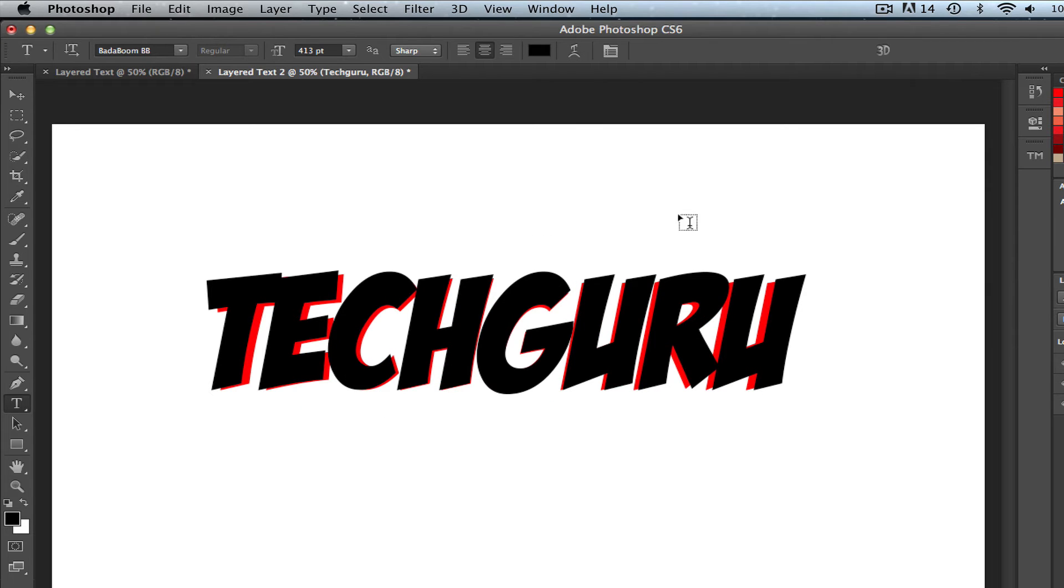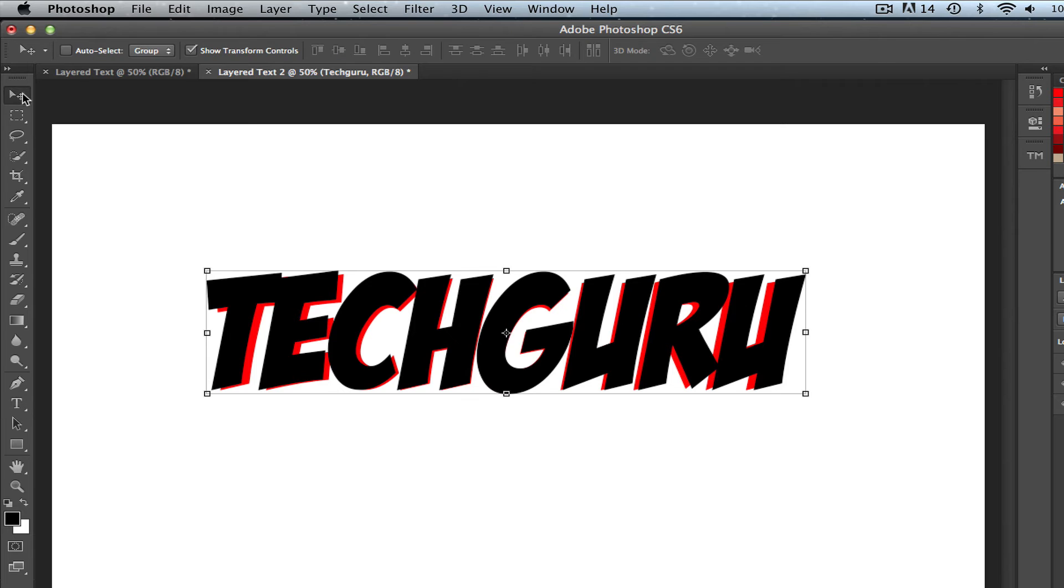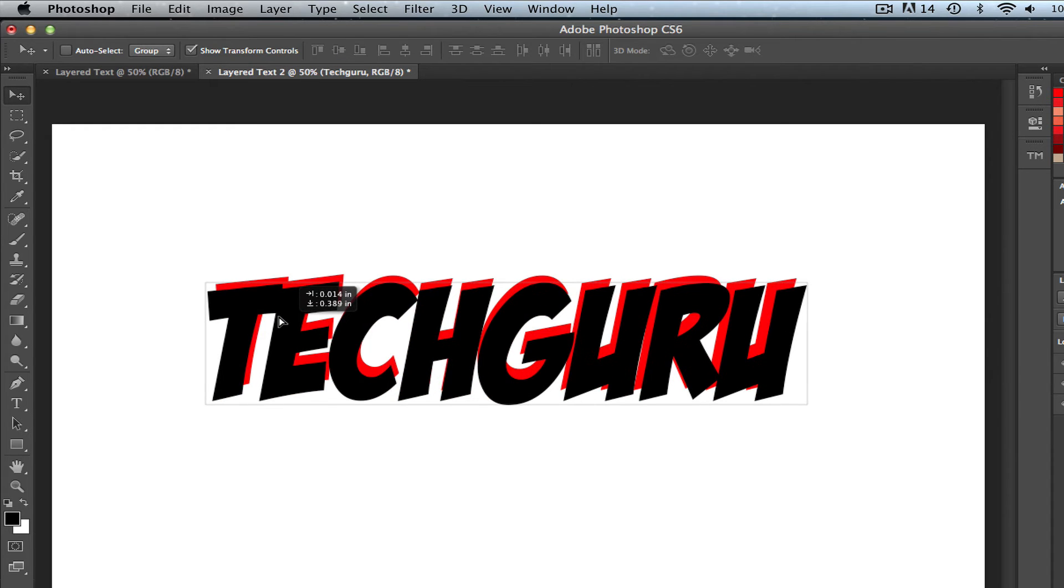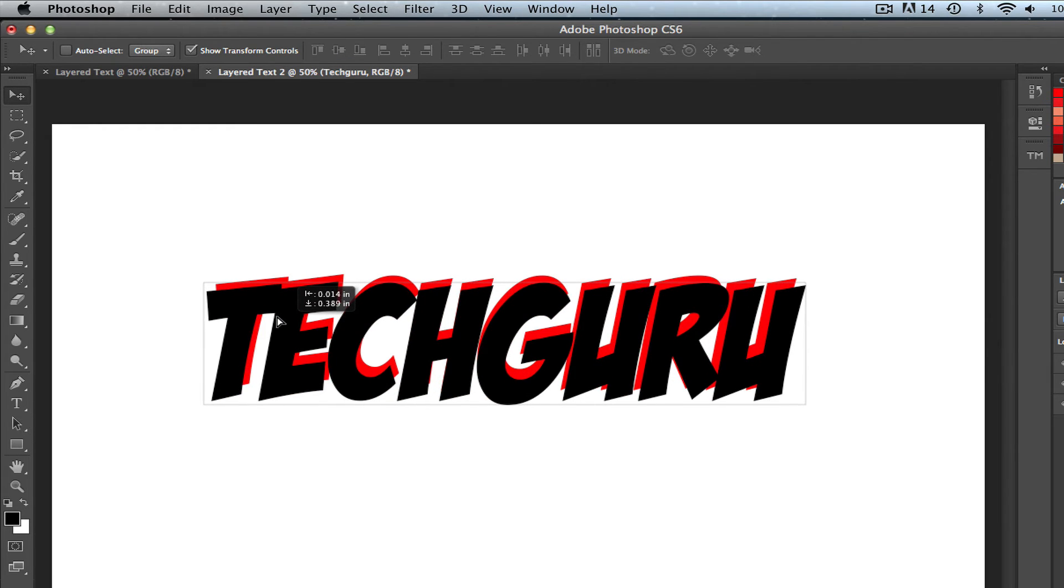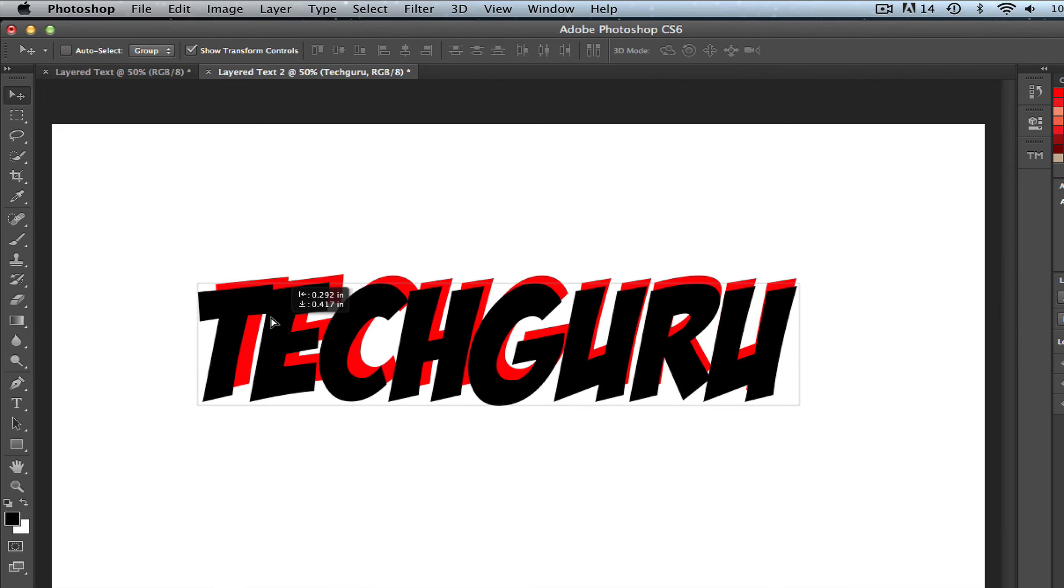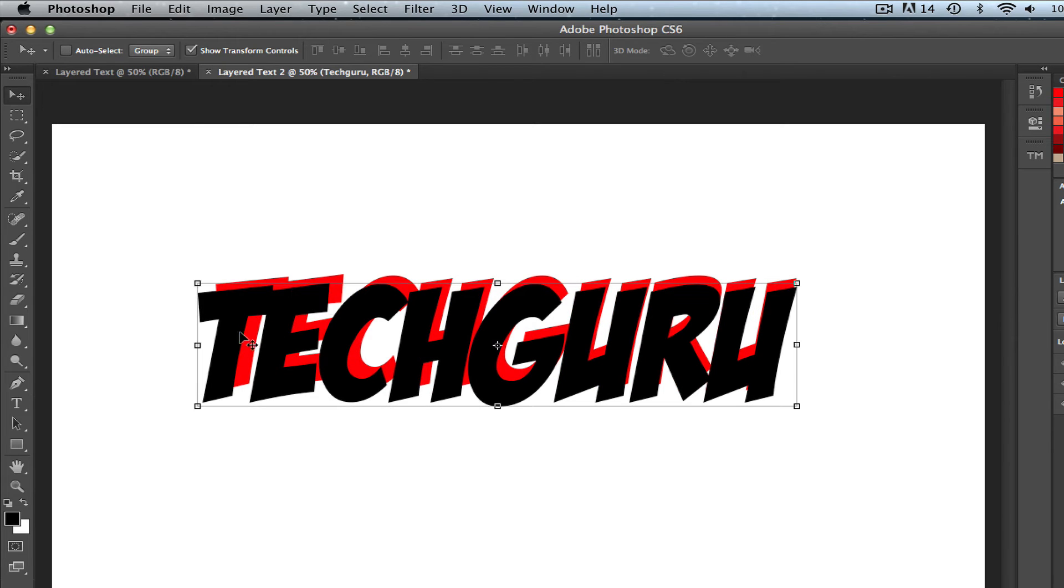Once I've done that, I can see I now have a nice layered effect. Now you can move and adjust that layer to go where you want it to go. So I can actually make it go here and kind of add even more of a layered effect.